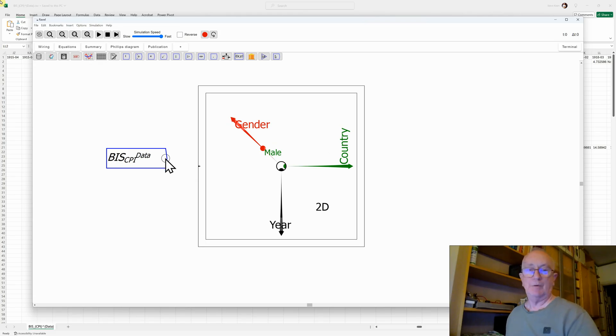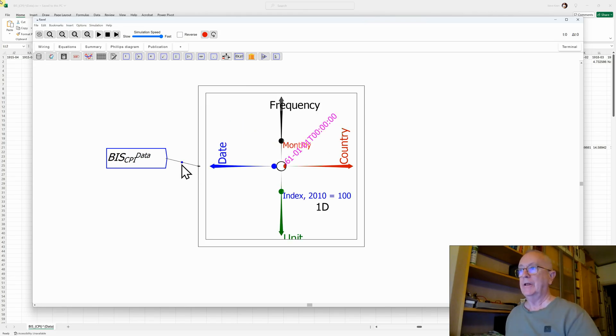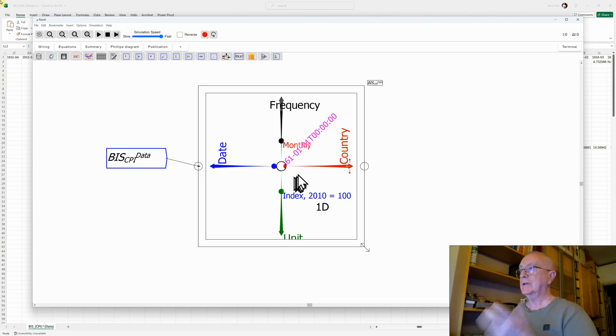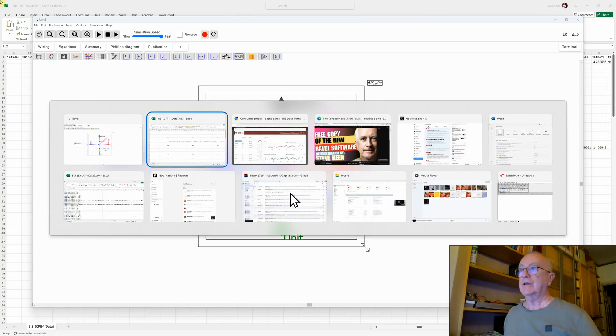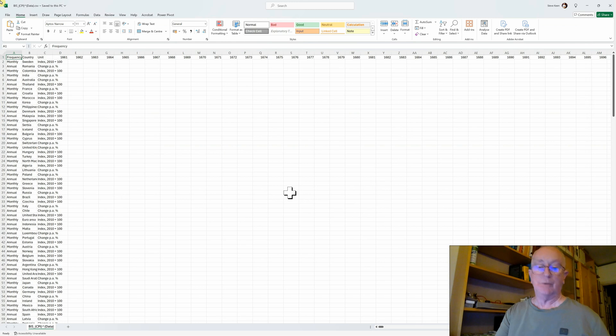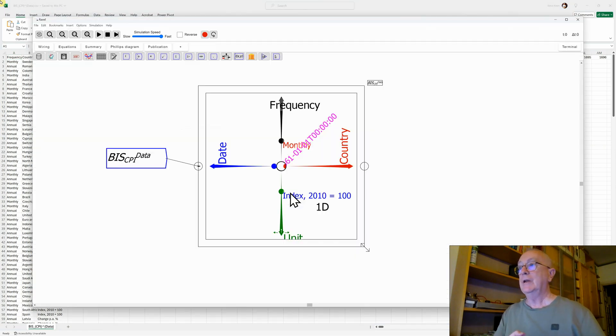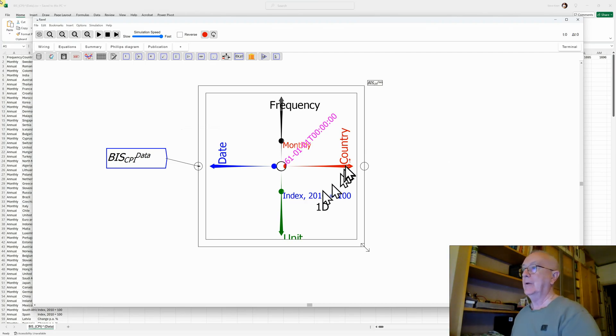But to use the data that I've actually loaded from the Bank of International Settlements, I drag a wire out of the output port of the parameter, let it go near the input port to the Ravel, and now you can see I've got date, frequency, country, and unit, which, to go back to the Excel file, that's what you actually saw, those three columns here. So it's interpreted those columns as dimensions. We now have a four-dimensional data object.